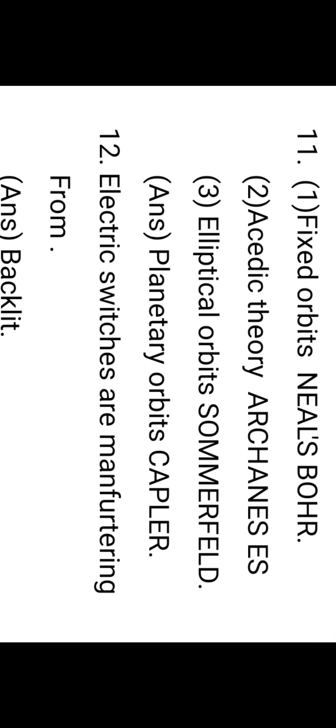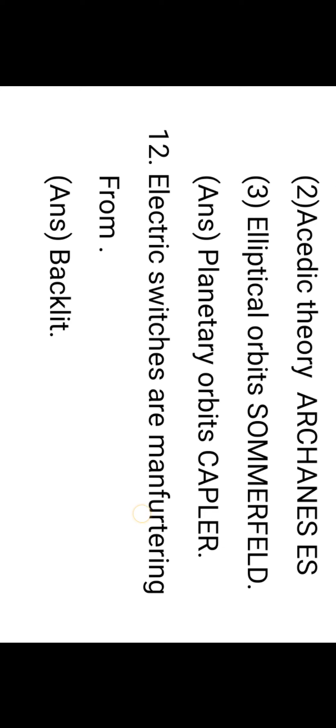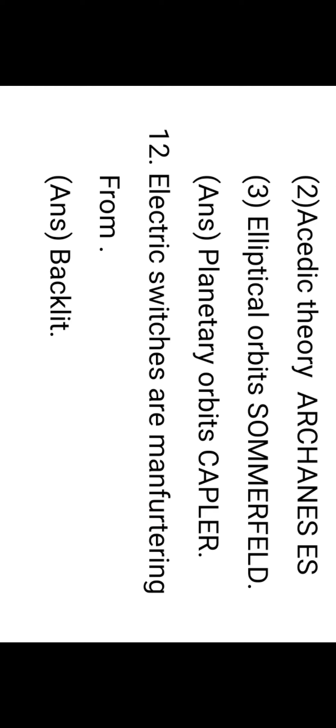Next important question: The ore of aluminum is bauxite. The fixed orbital was proposed by Niels Bohr. Protons and neutrons are settled at the center of the atom. The electrons revolve around in fixed paths known as orbits. This was explained by Niels Bohr. Acidic theory: acid is a substance which contains H+ ions, proposed by Arrhenius.